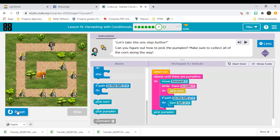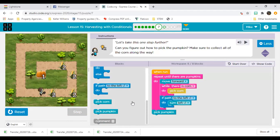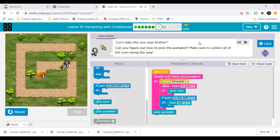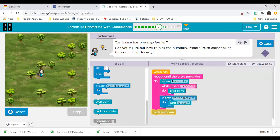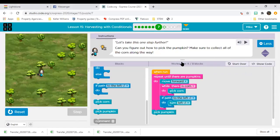My farmer is checking two things: checking if there's corn and checking if there's a path to the left. She runs all the way to the end, and our last action is pick pumpkin.